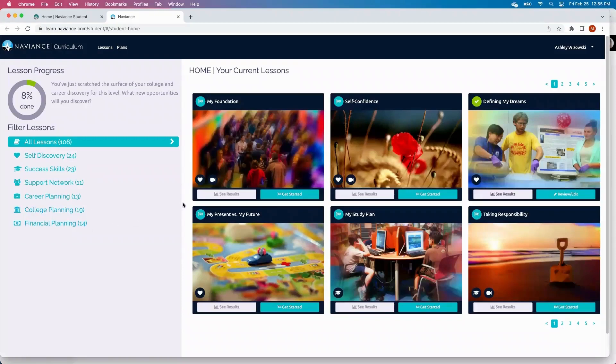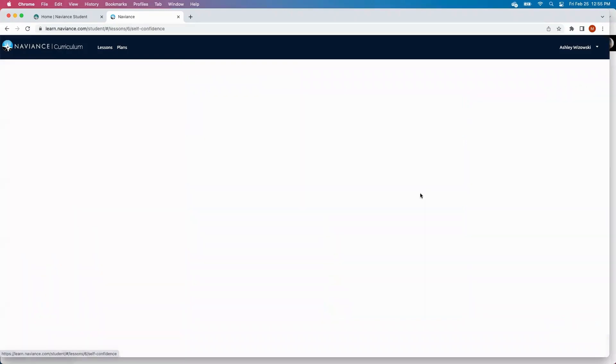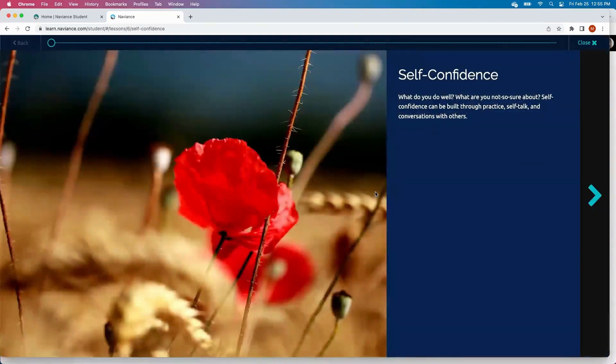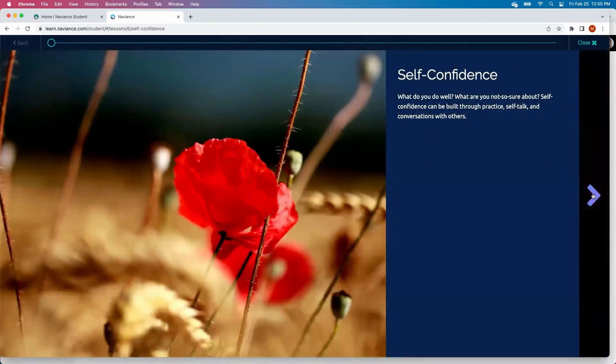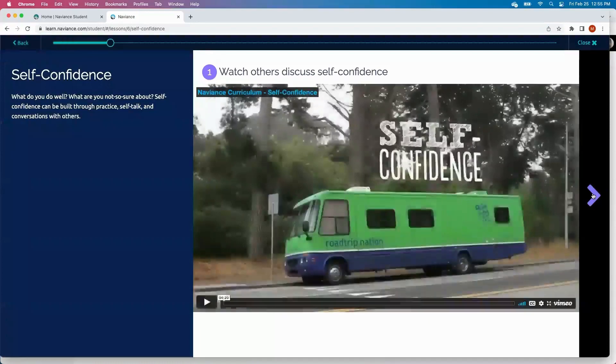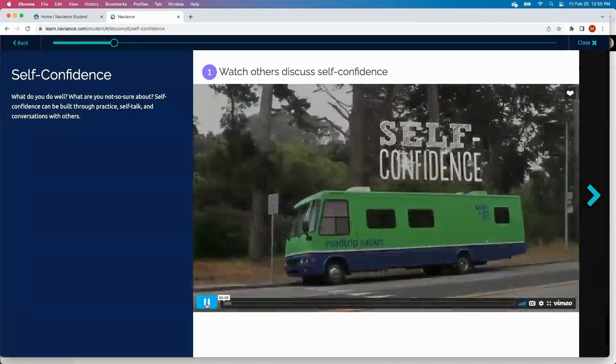A few examples of these lessons that we'll be walking through today will be starting with self-discovery. Students can take lessons like self-confidence, and each lesson in Curriculum takes students on average 5 to 15 minutes to complete. A student will walk through. They can watch the video on self-confidence.